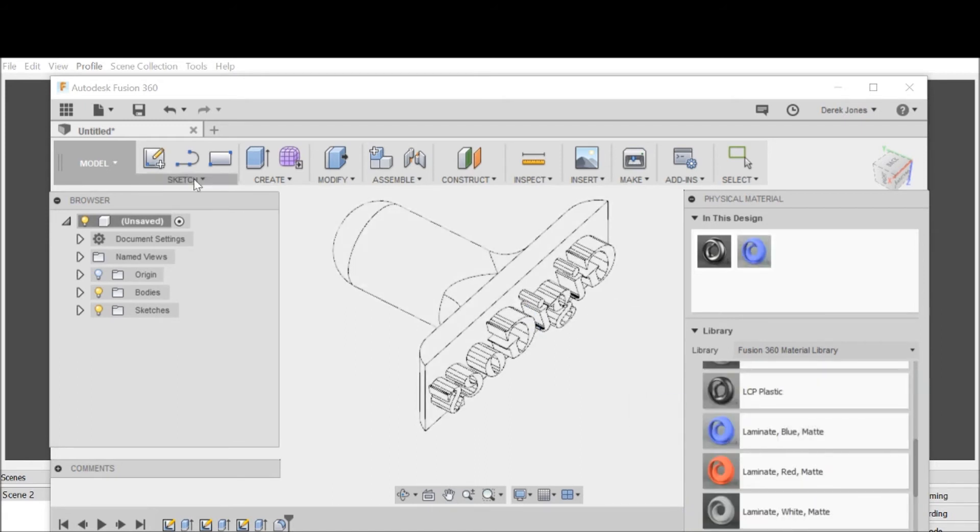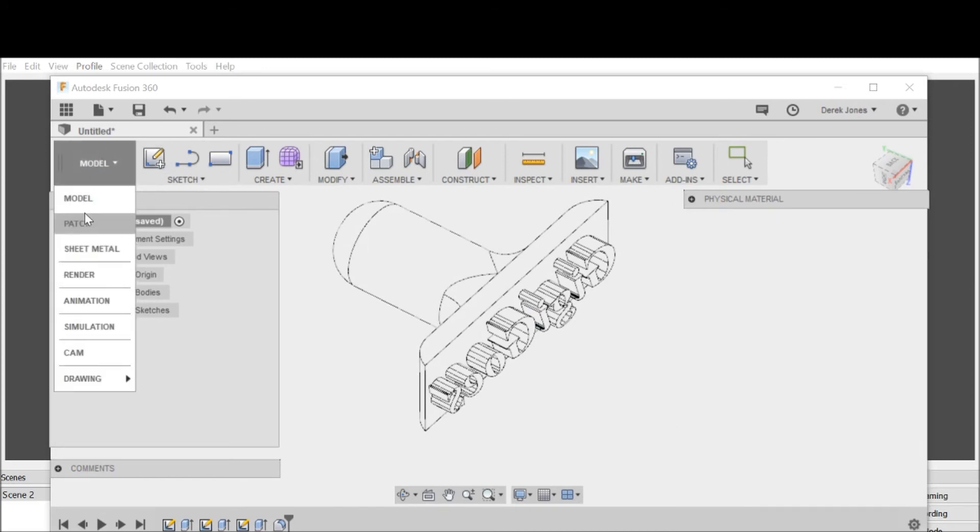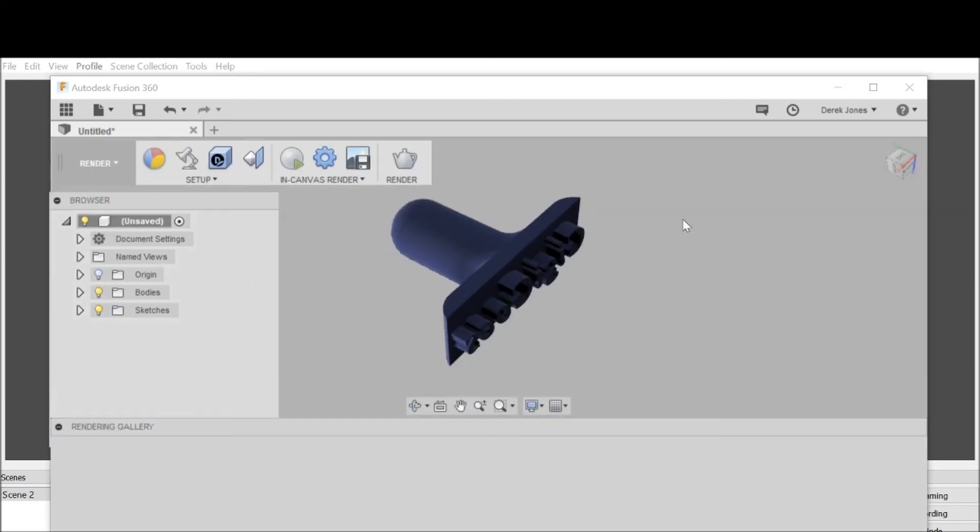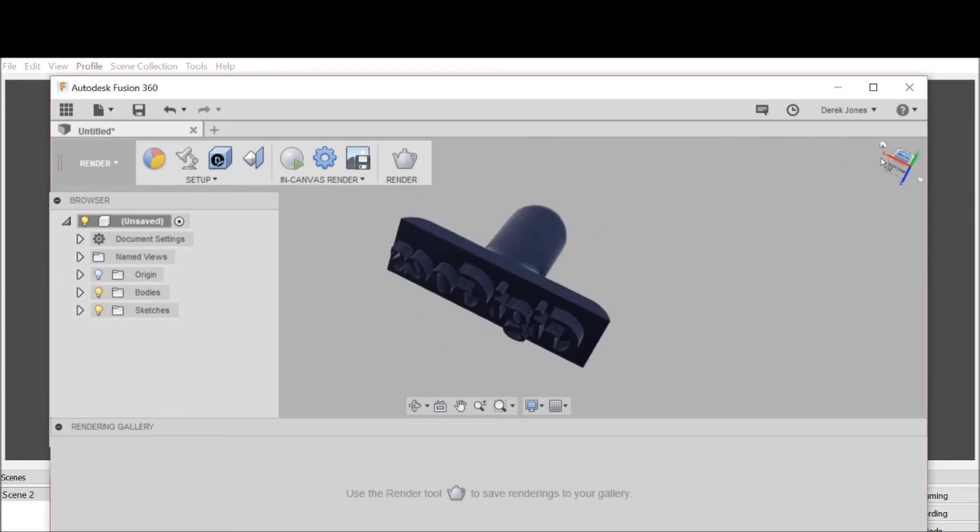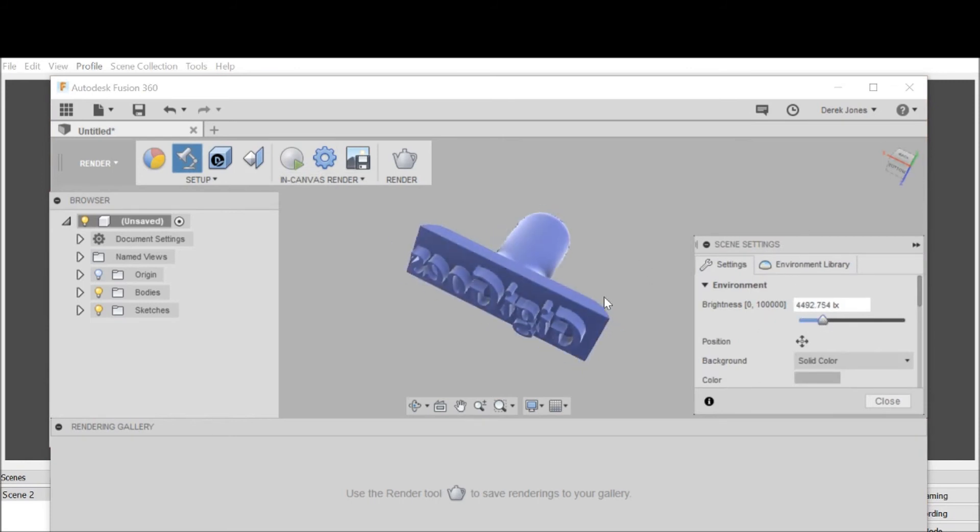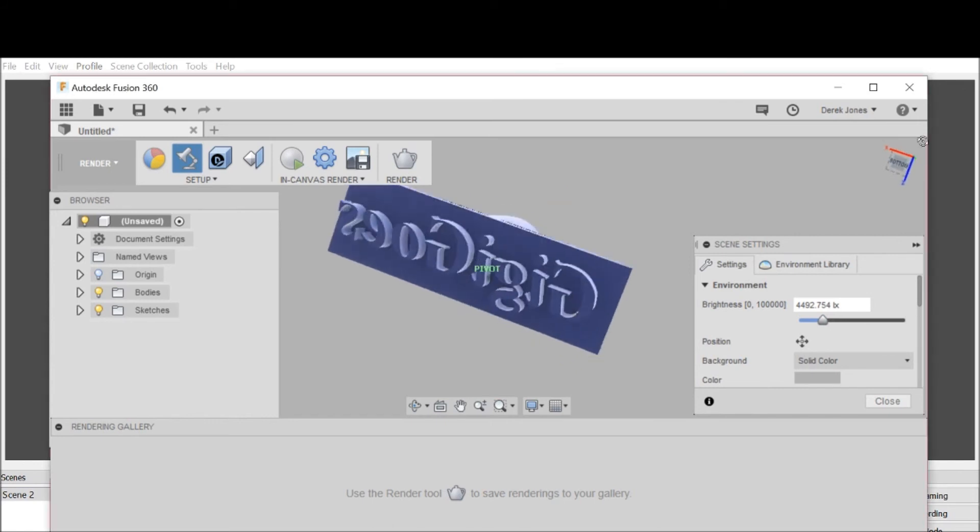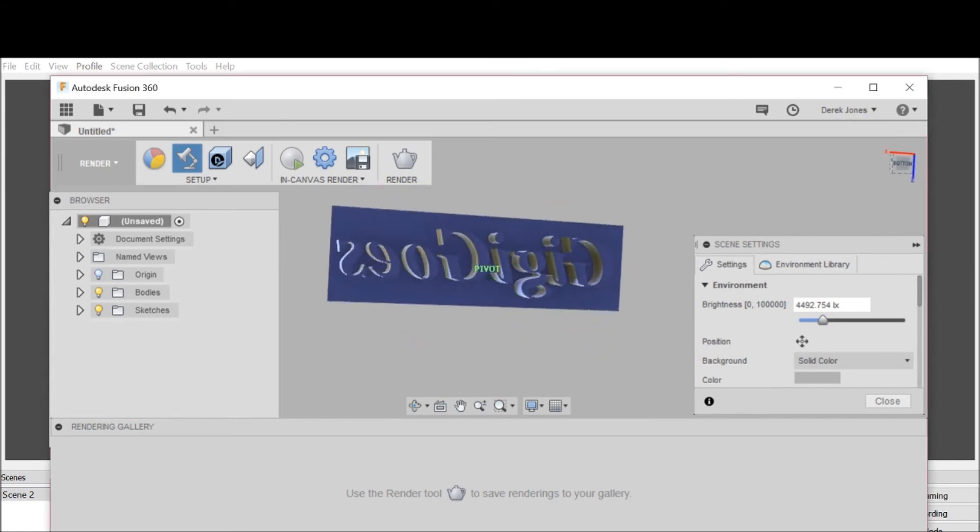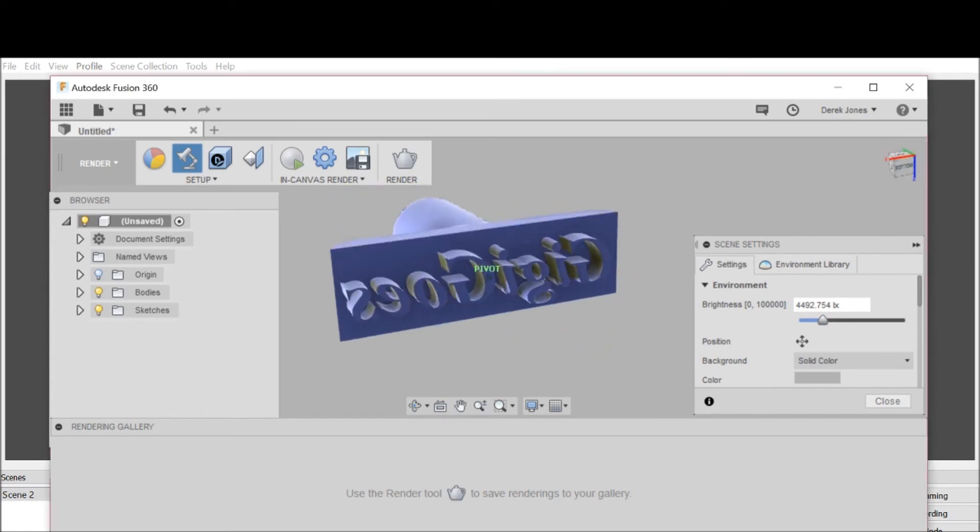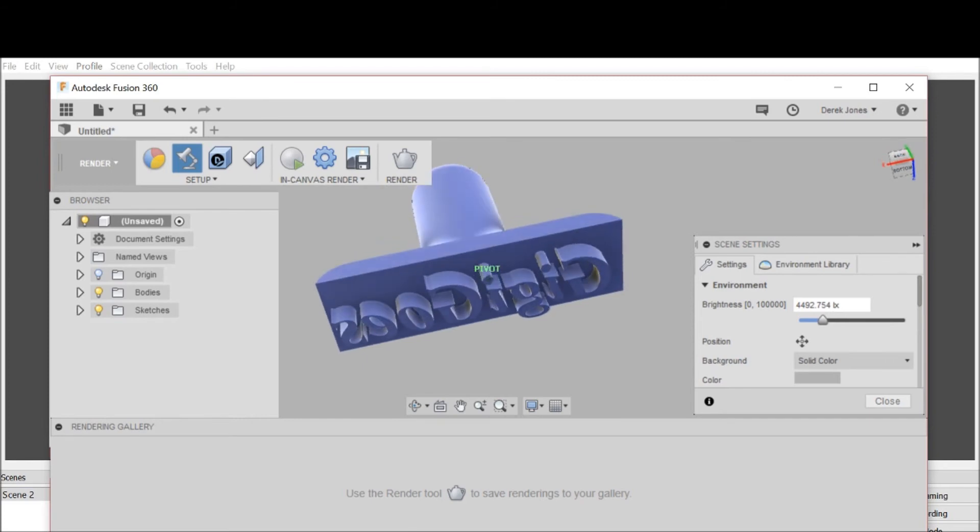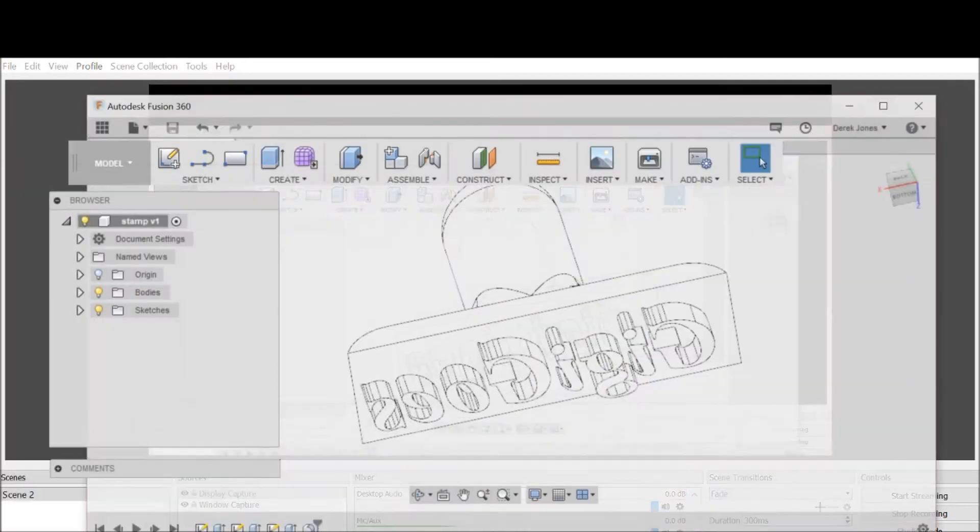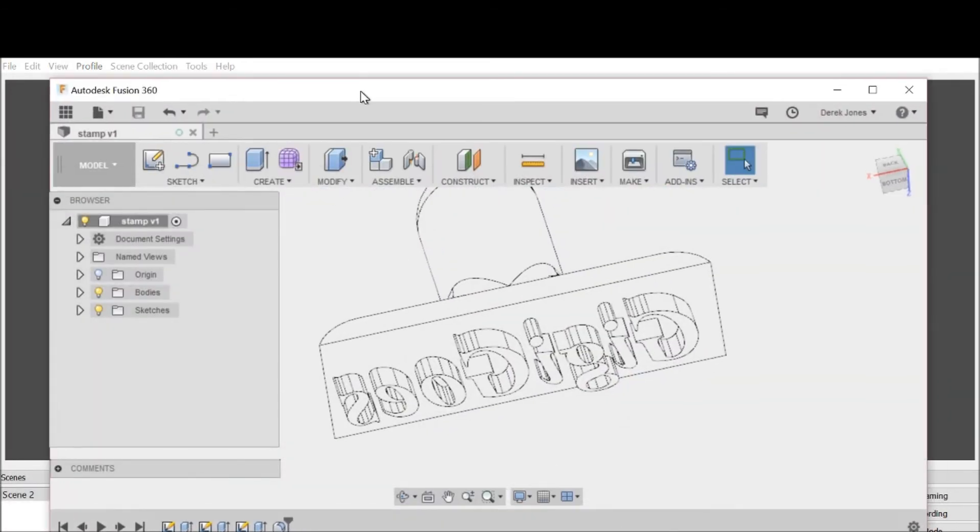I'll close this box back and go to render. There is what our stamp is going to look like. You can see that this is in the right position to stamp and come out correctly.